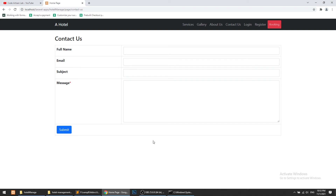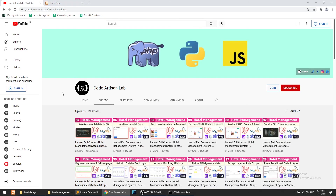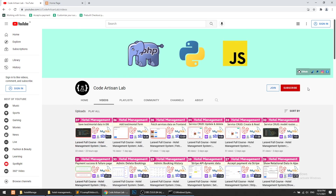So we've created our About Us and Contact Us pages. In the next video we will save this data in the database — we'll create the migration, model, and everything. If I receive a positive response for the About Us section task, I will implement that as well. Thank you so much for watching — please share, subscribe, and like the channel, support me via Razorpay or PayPal, download the code from GitHub, and follow me on GitHub.